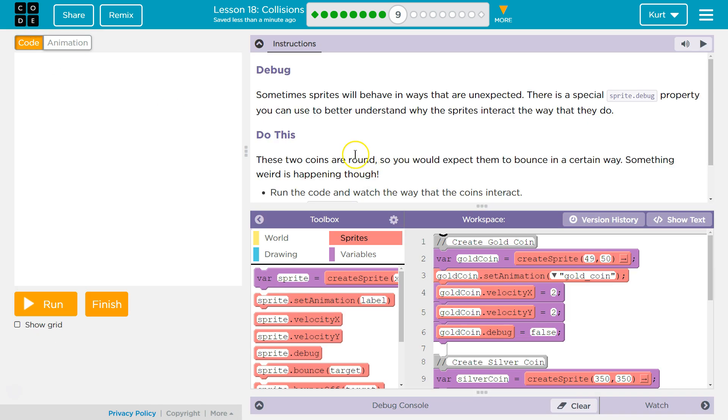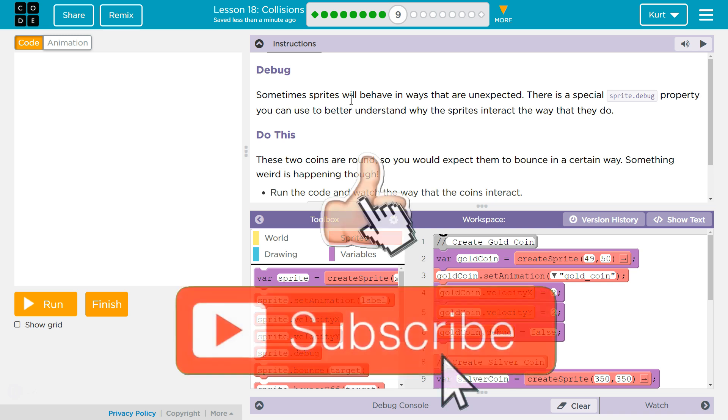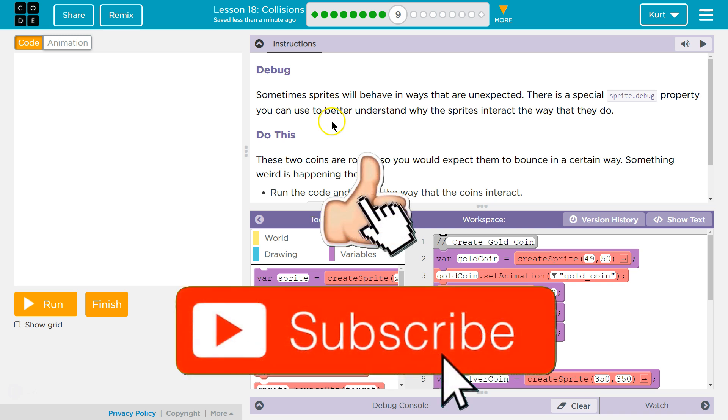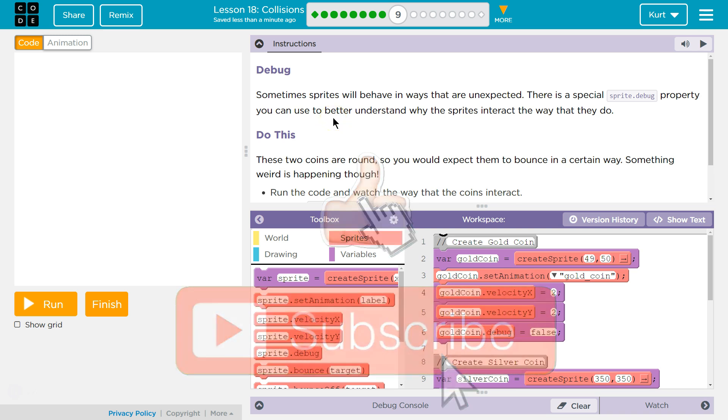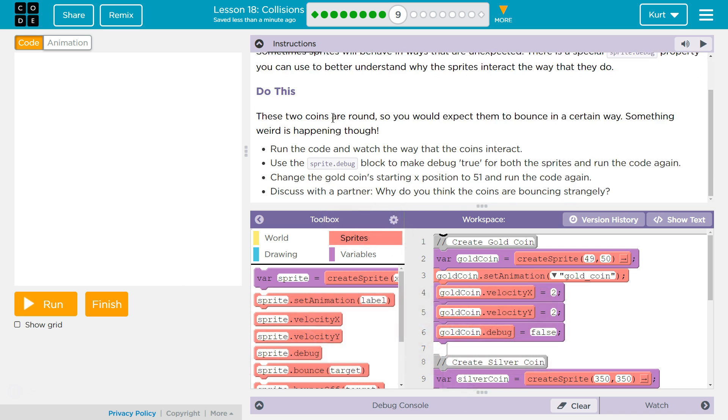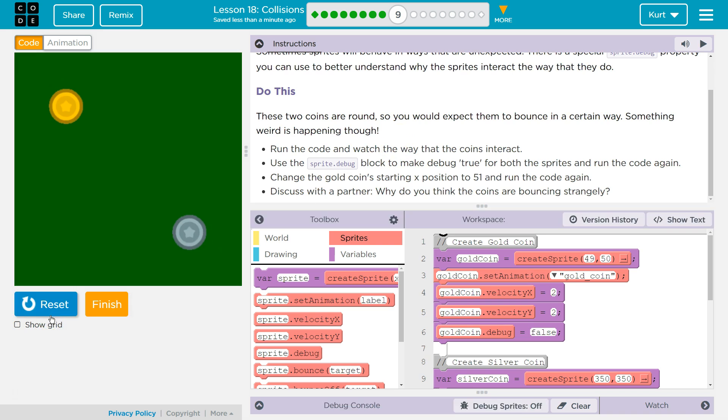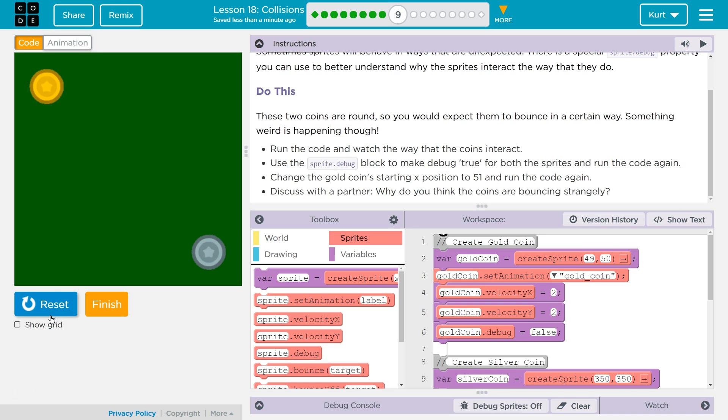Sometimes, debug. Sometimes sprites will behave in ways that are unexpected. There's a special sprite.debug property you can use to better understand why sprites interact the way they do. Do this. These two coins are round. So you would expect them to bounce in a certain way. Something weird is happening, though. Run the code and watch the way the coins interact.